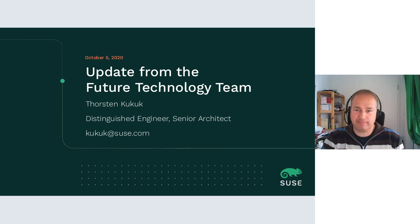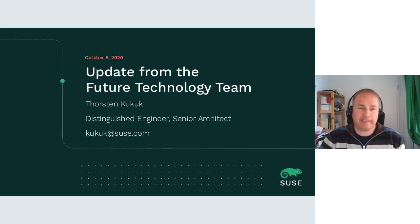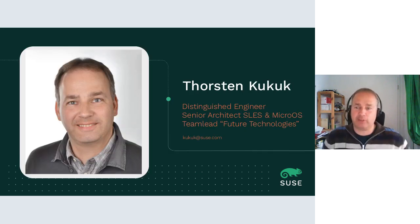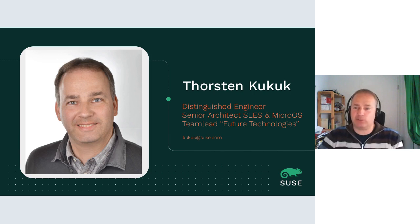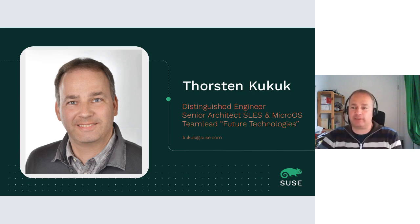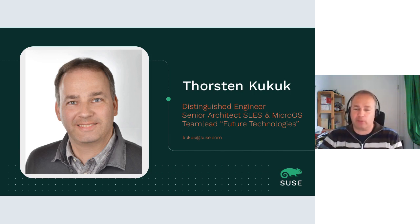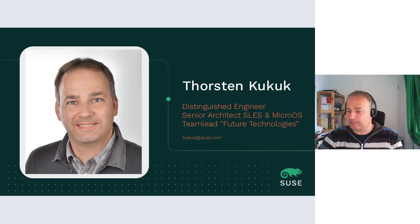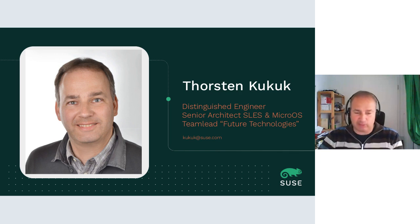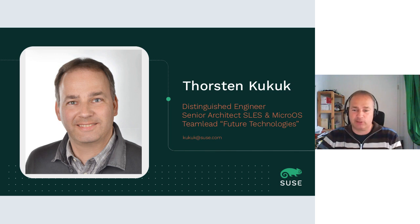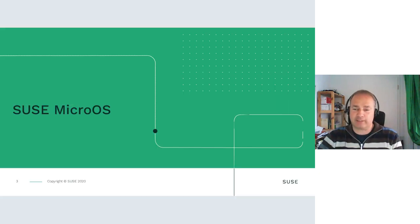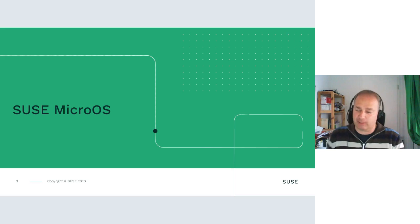Hello, and welcome to my now nearly yearly update from the Future Technology Team presentation. I'm Thorsten Kuckuck. I'm Distinguished Engineer here at SUSE, and I'm the Senior Architect for SLES and MicroOS. I'm also leading the Future Technology Team, which is doing research work and writing proof of concepts.